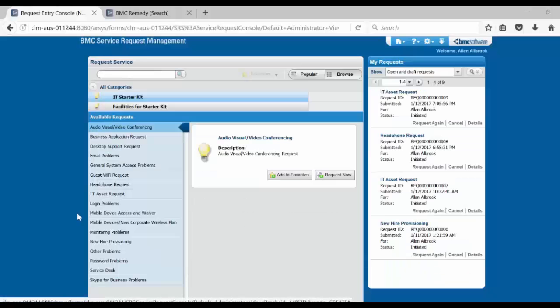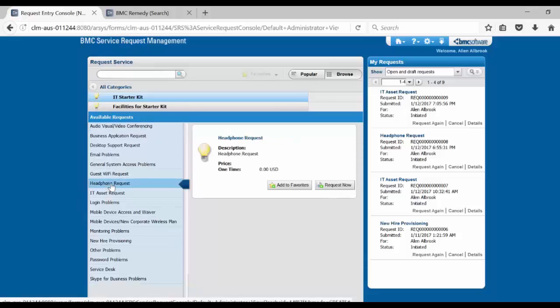In order to do that, we will login to request entry console as user admin. Select the service request and click on request now.